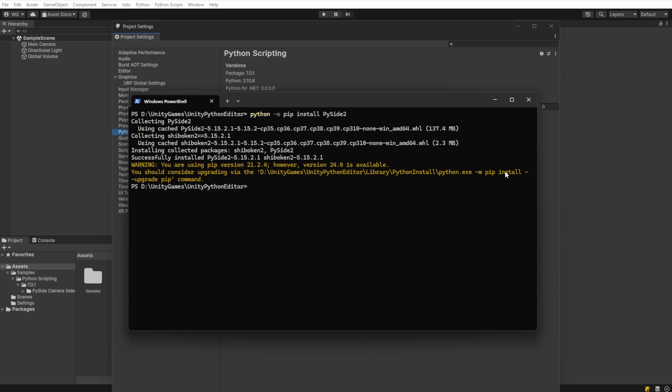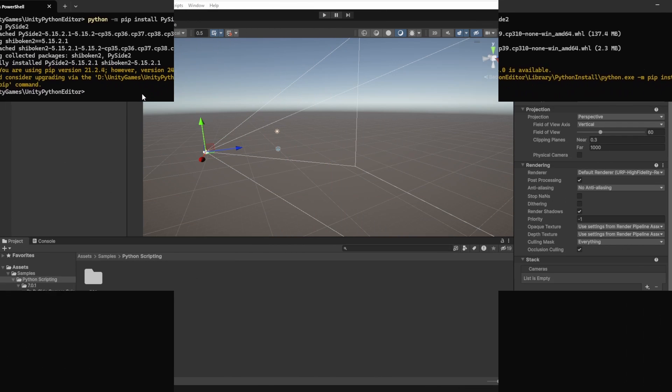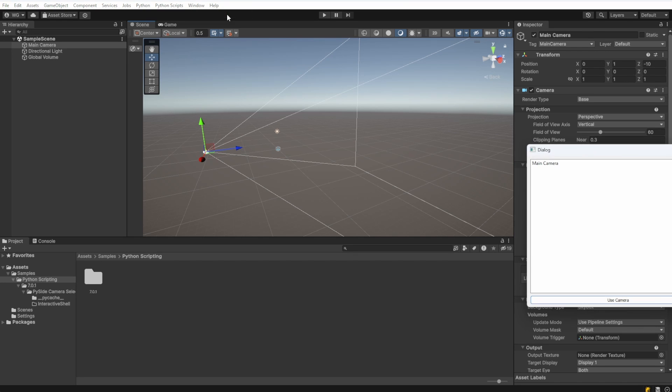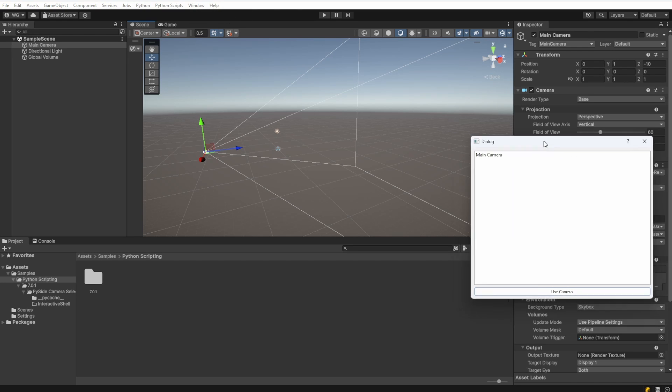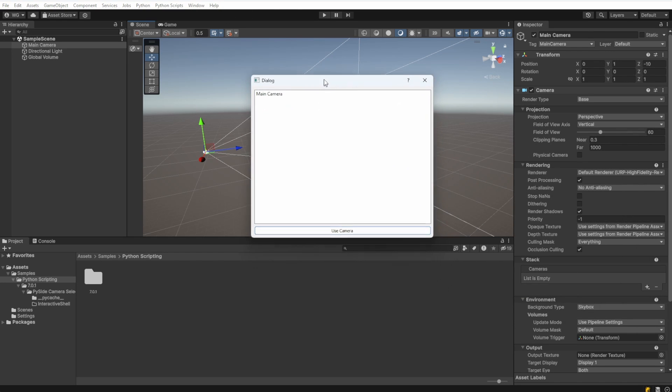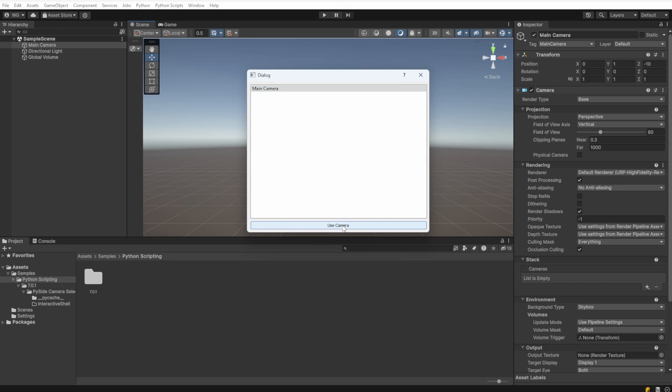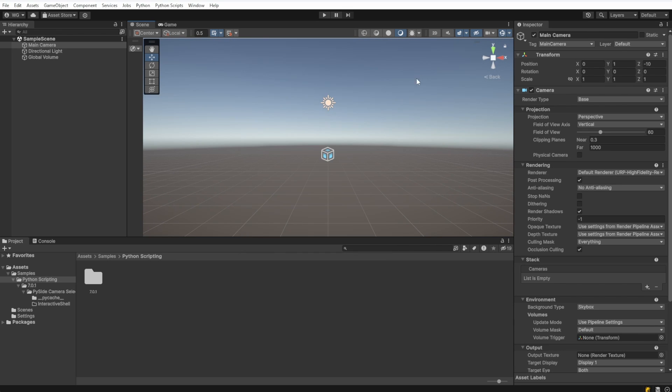Let's check out their example, then we'll look at the code. The sample provided creates an editor menu. Let's click Python, Examples, and PySide Example. This opens a new dialog and has the camera populated in a list. Select the main camera, then click Use Camera to move our view to the selected camera.